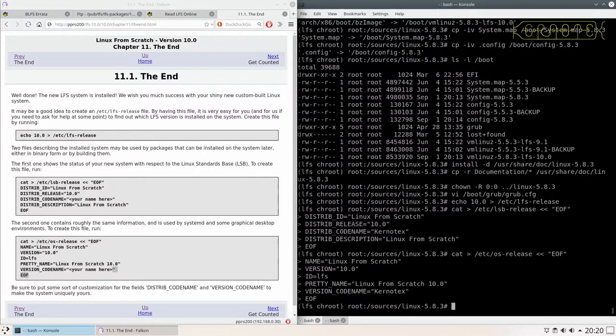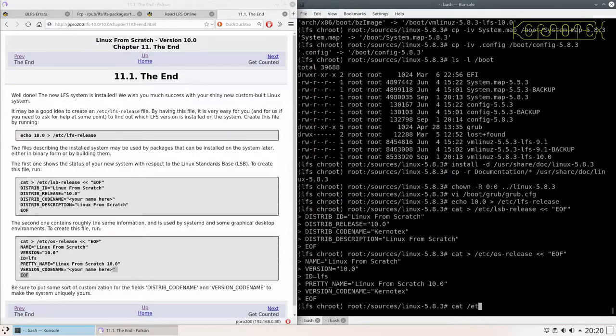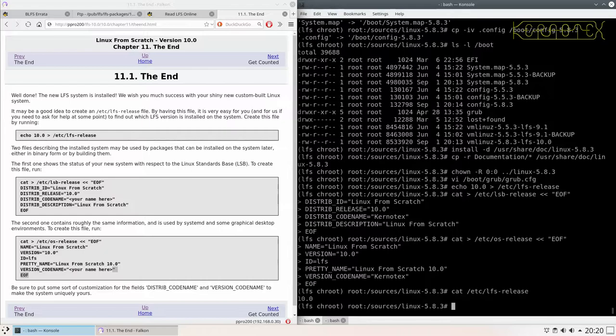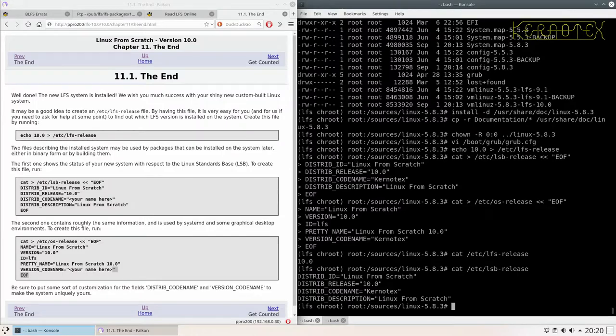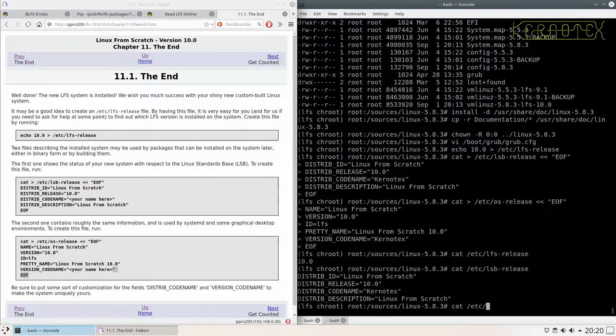That should be it. I can check those FS release 10.0. LSB looks fine, and the other one is OS release.